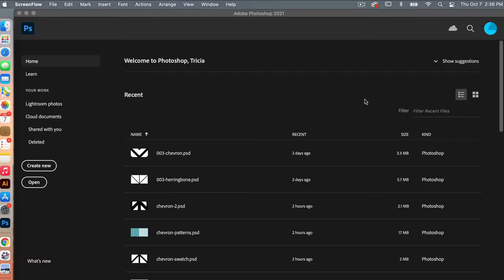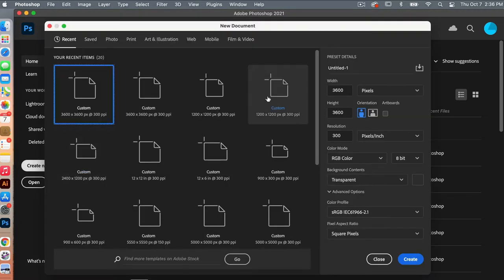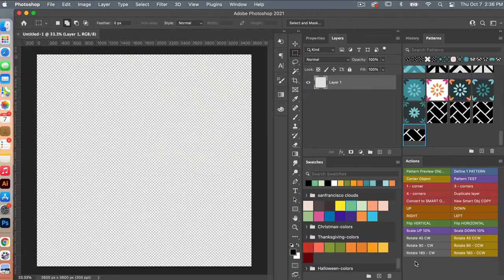To start off with, let's go ahead and create a document. We'll click on Create New. For this, I'm going to use the dimensions of 3600 pixels by 3600 pixels, resolution set to 300 pixels per inch, color mode is RGB color, and background content set to transparent. I'm going to go ahead and click on Create.